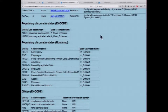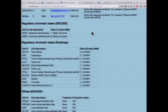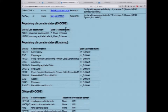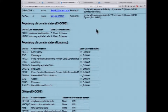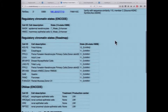Once again, you have regulatory chromatin states from ChromHMM done on ENCODE cell types as well as Roadmap tissue types. You can see different state predictions — this region is predicted as an enhancer in these tissue types as well.